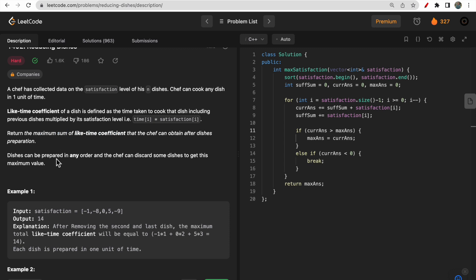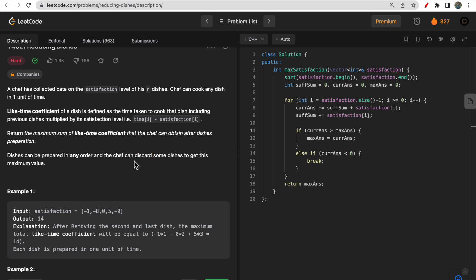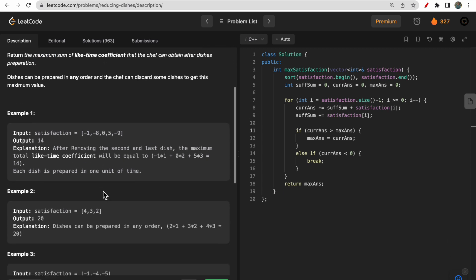We need to maximize the sum of like-time coefficients. The dishes can be prepared in any order, and the chef can discard some dishes to get the maximum value. The chef can choose any dish first, then any next, and also discard dishes as he wishes. At the end, we just need to find the maximum sum of like-time coefficients.